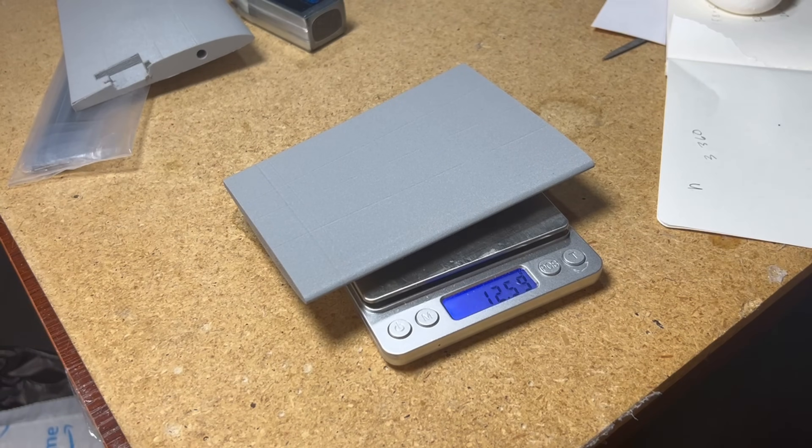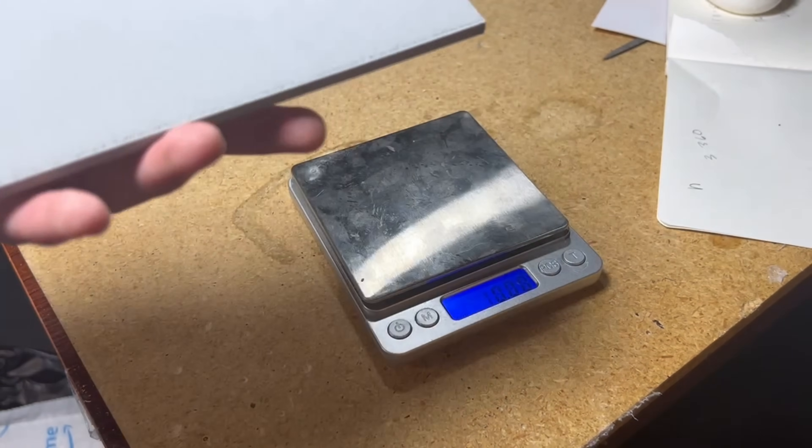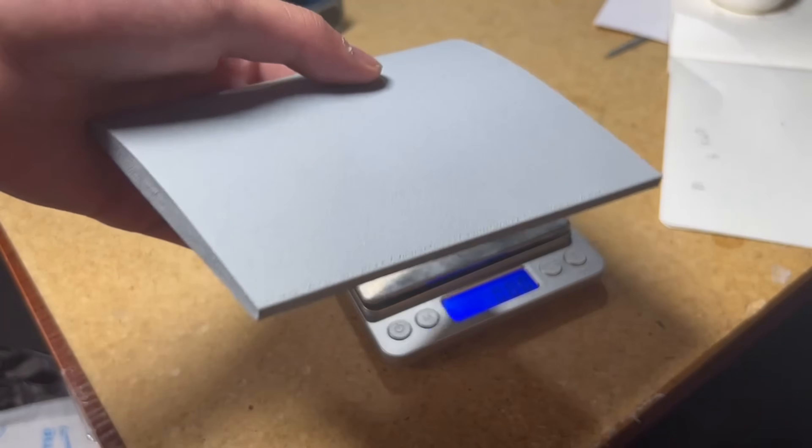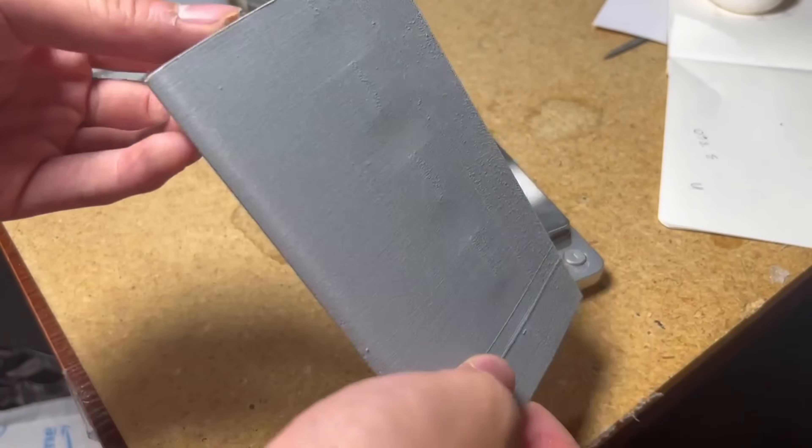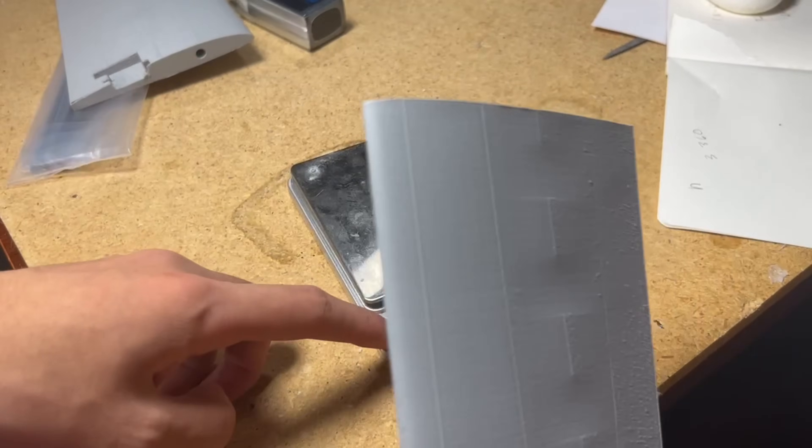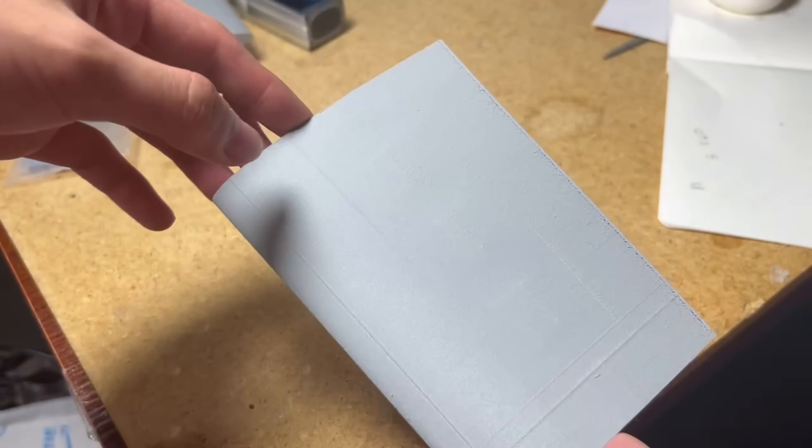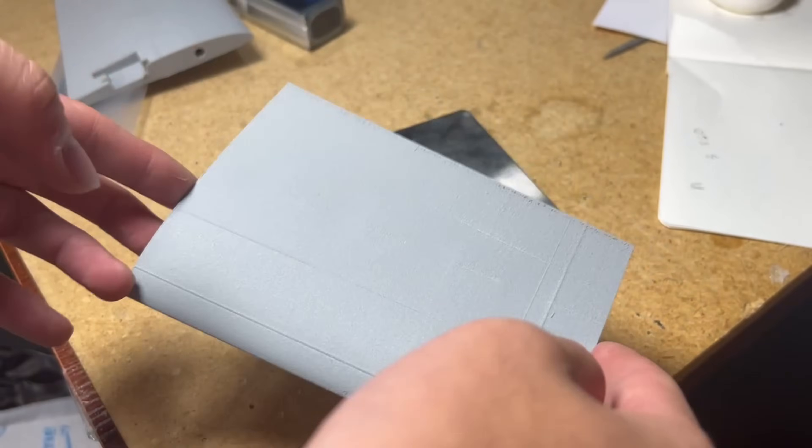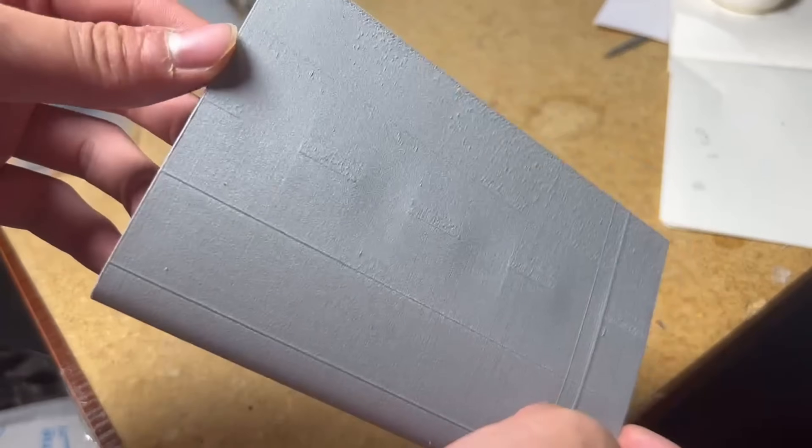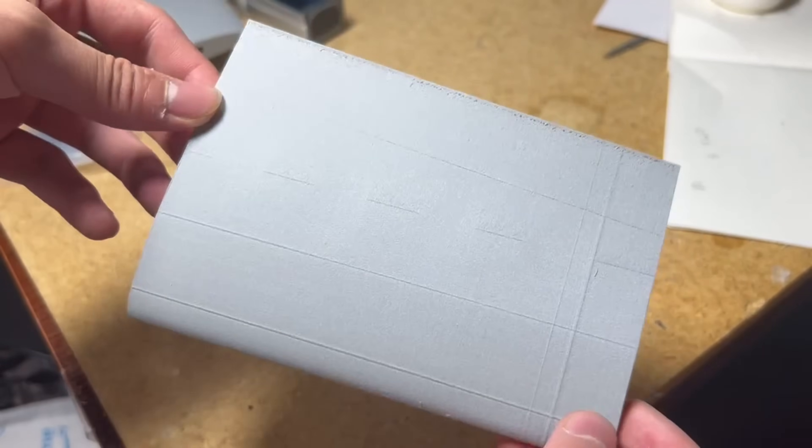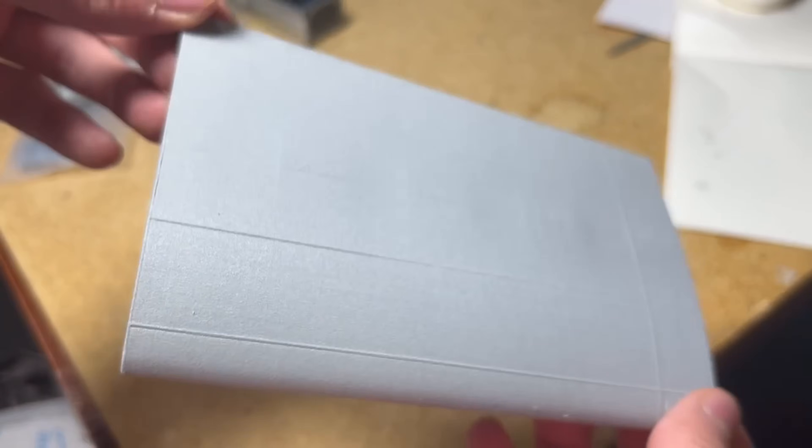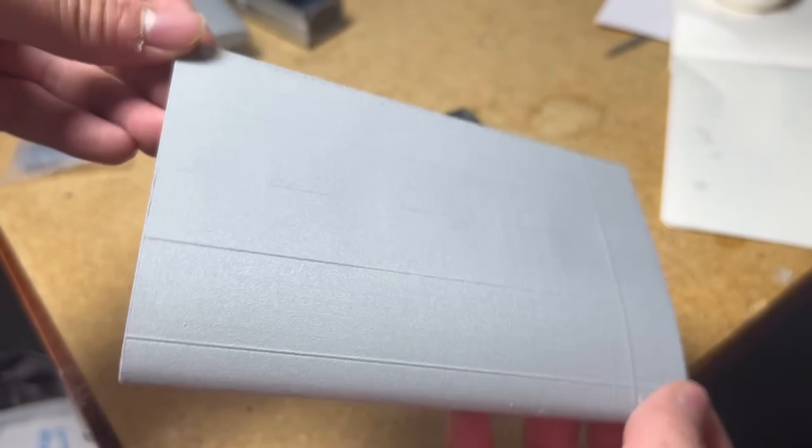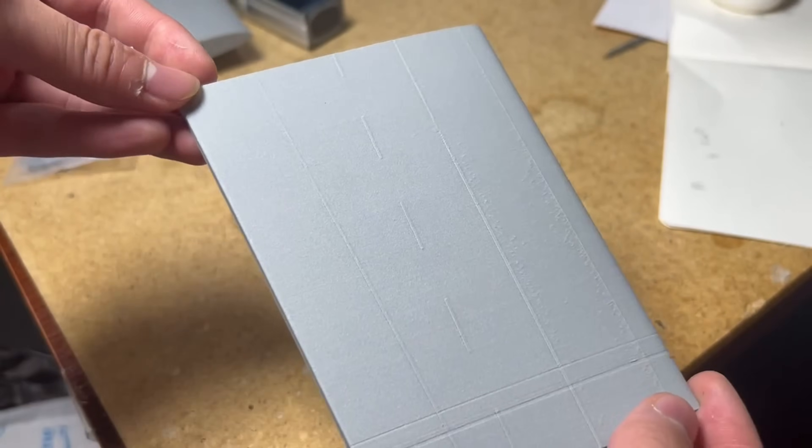12.6 grams. That is actually really good. I know this isn't the most scientific test because I don't have other prints to compare it to, but when I've looked at other people printing airframes, like wing sections of similar sizes and other parts I've printed in the past, weighing around 10 to 15 grams is usually pretty good.